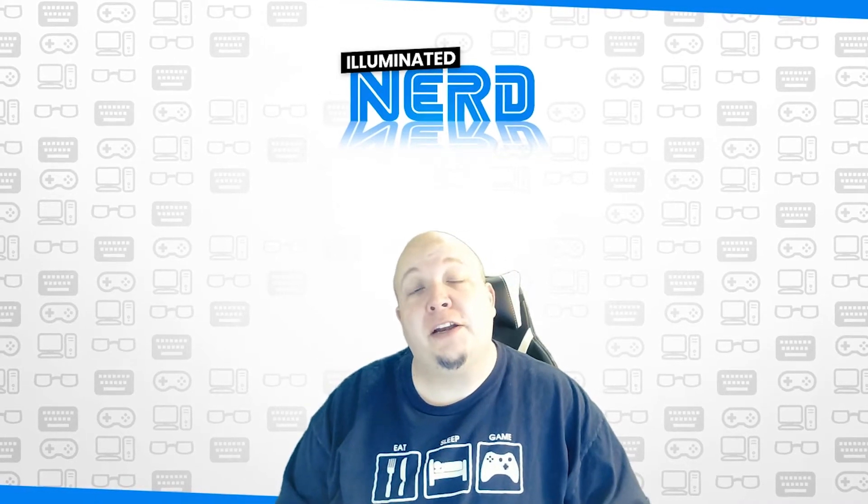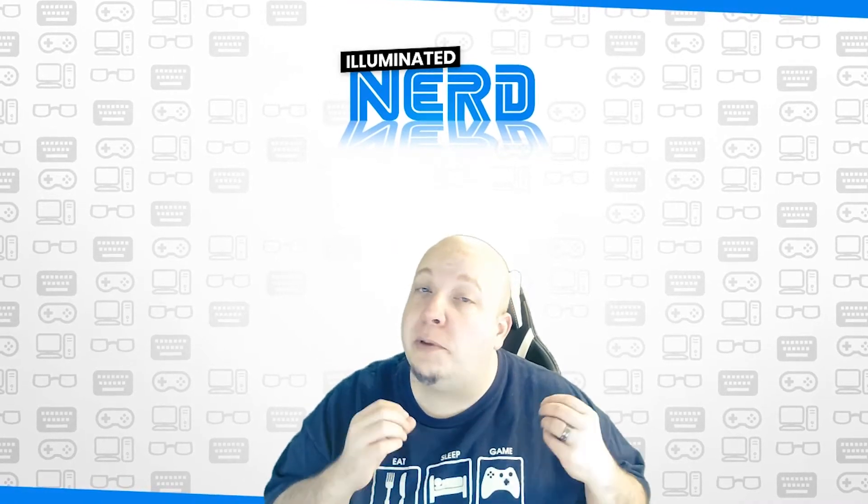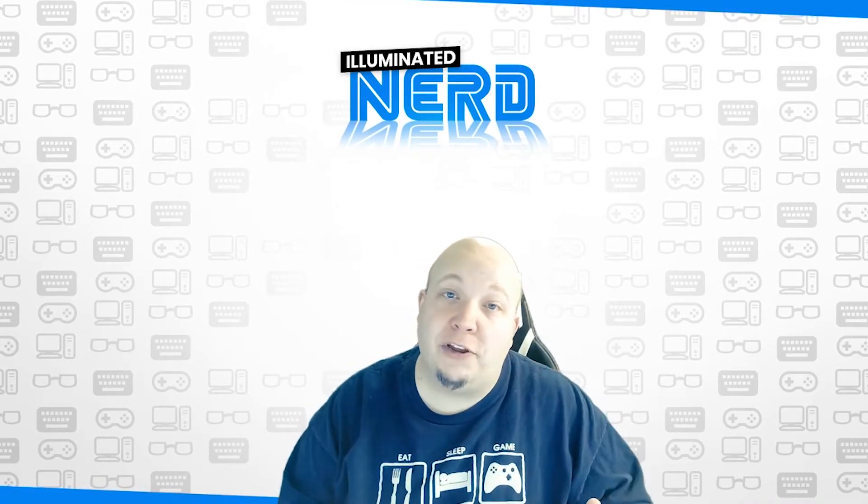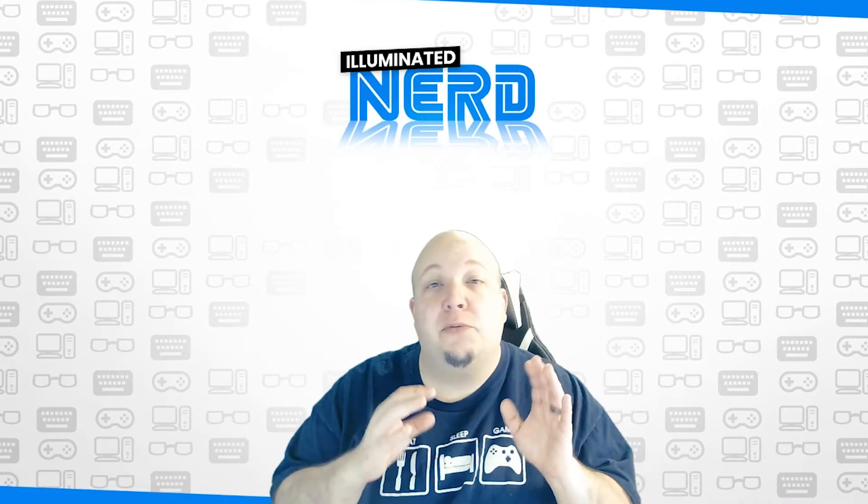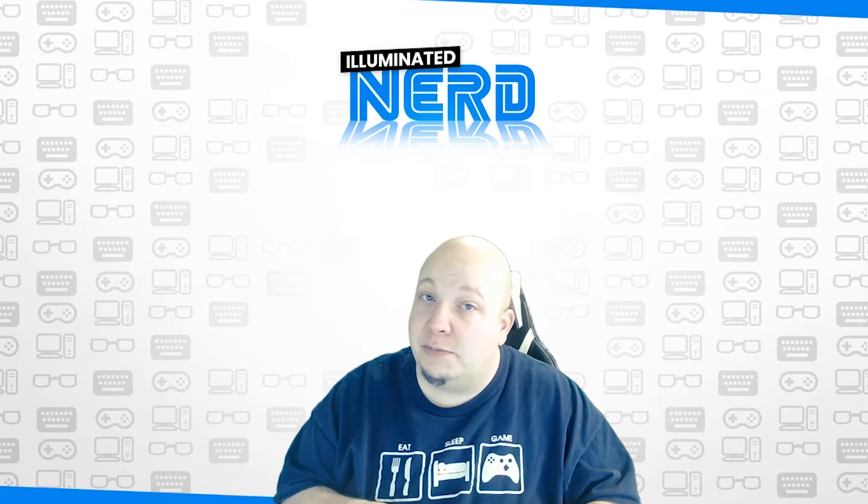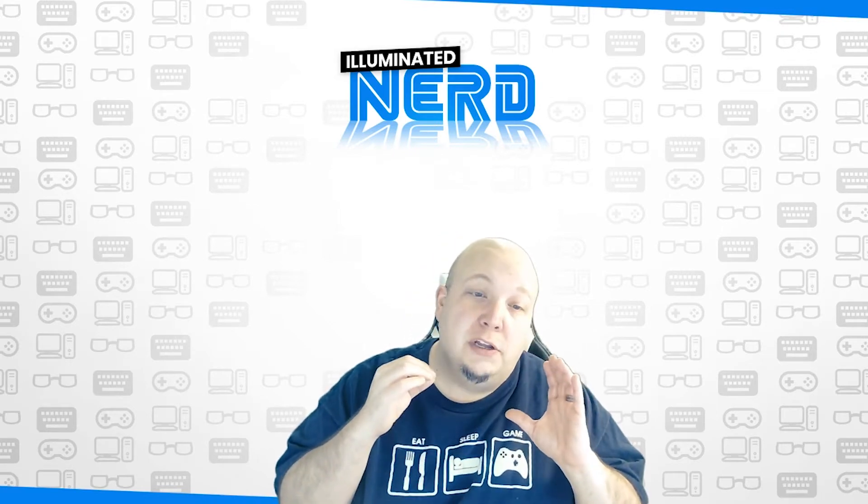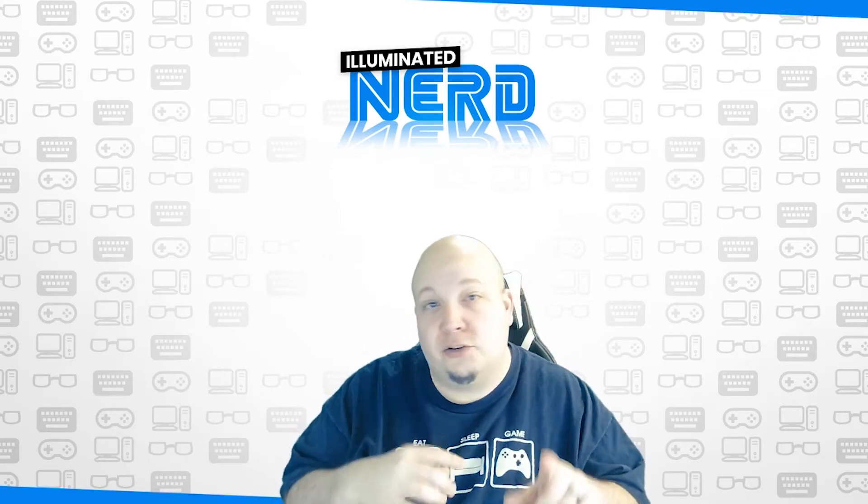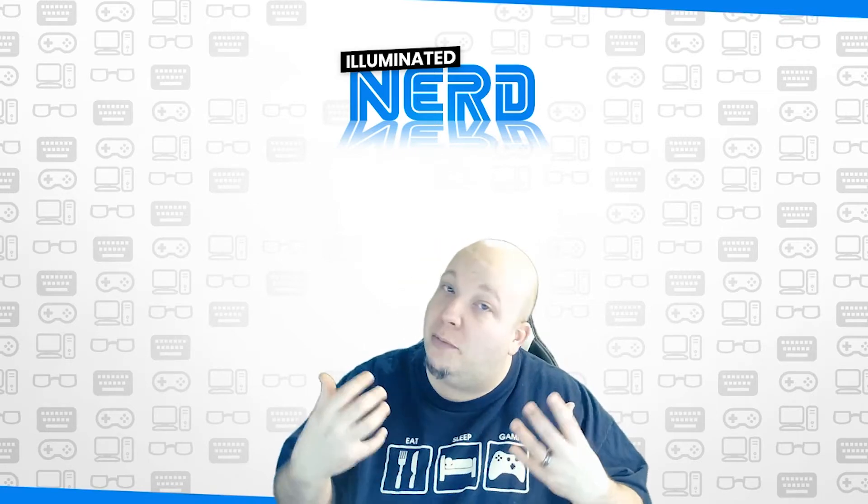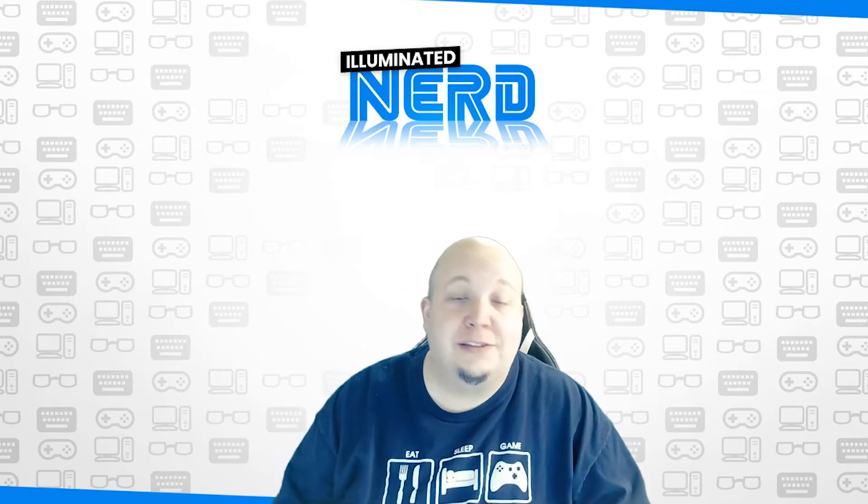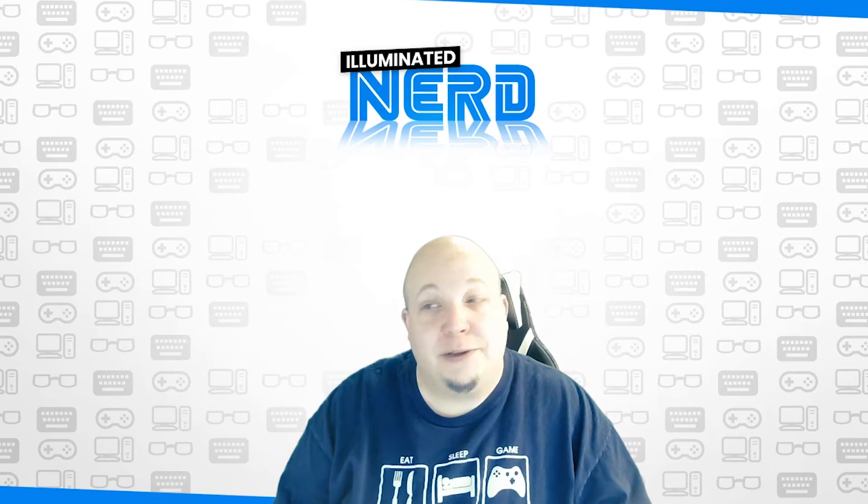Hey guys, Steph the Illuminated Nerd here. Today we're going to be looking at the Amazon Alexa and we're going to be making a custom skill which allows you to trigger a custom response from a custom request. Let's get right into it.